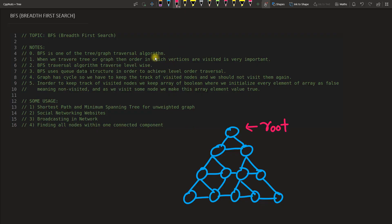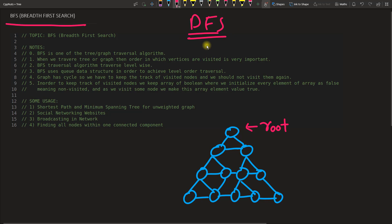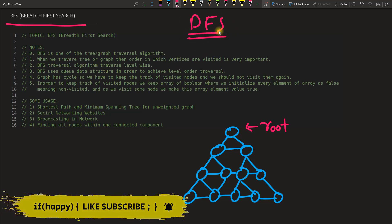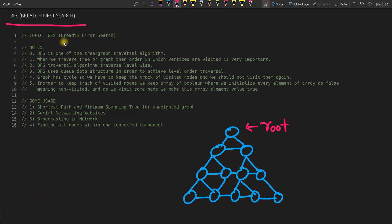Hello friends, this is Rupesh and I'm watching CppNerds video series on tree and graph data structures. This topic is about BFS. Before this we have seen depth first search, so if you don't know what DFS is you can go watch that video first, but it's not a prerequisite — you can continue with this video also. Watch this video till the end and you will understand the BFS topic fully.